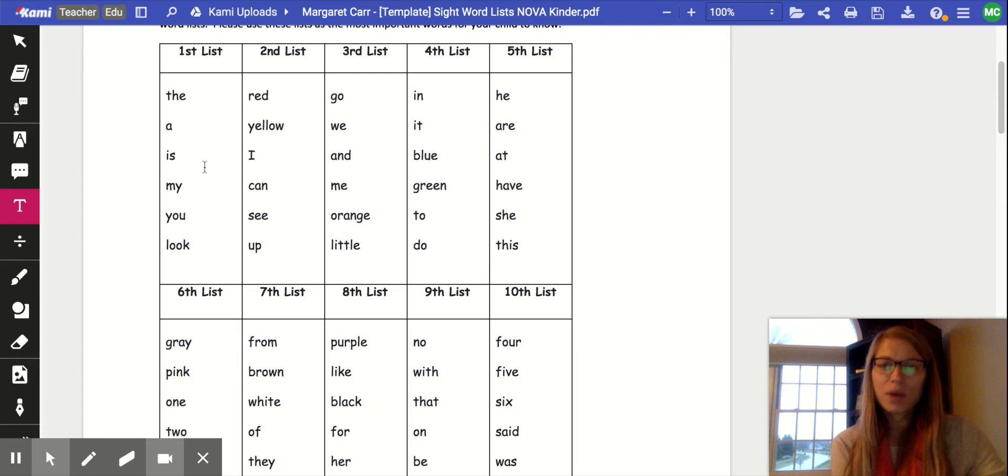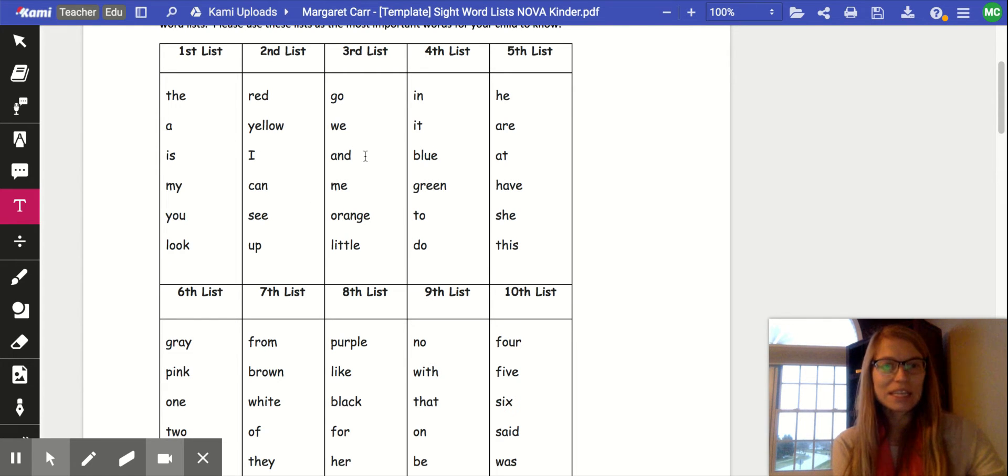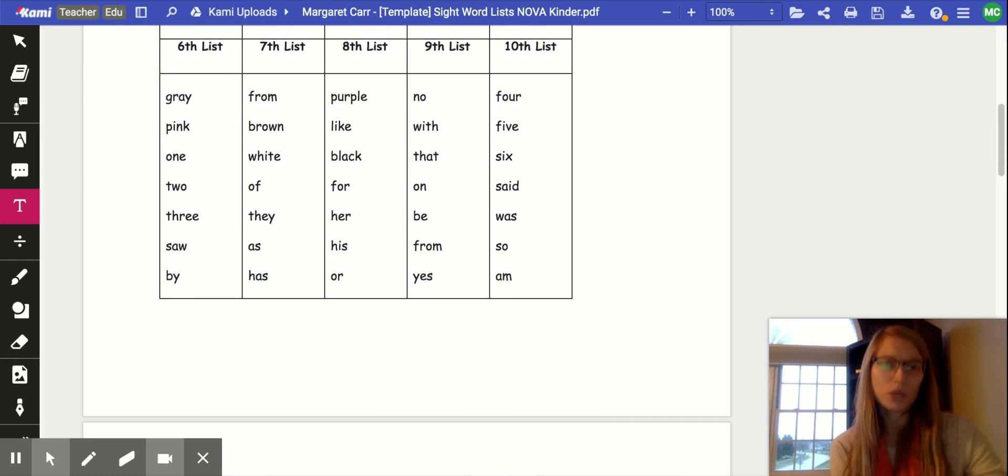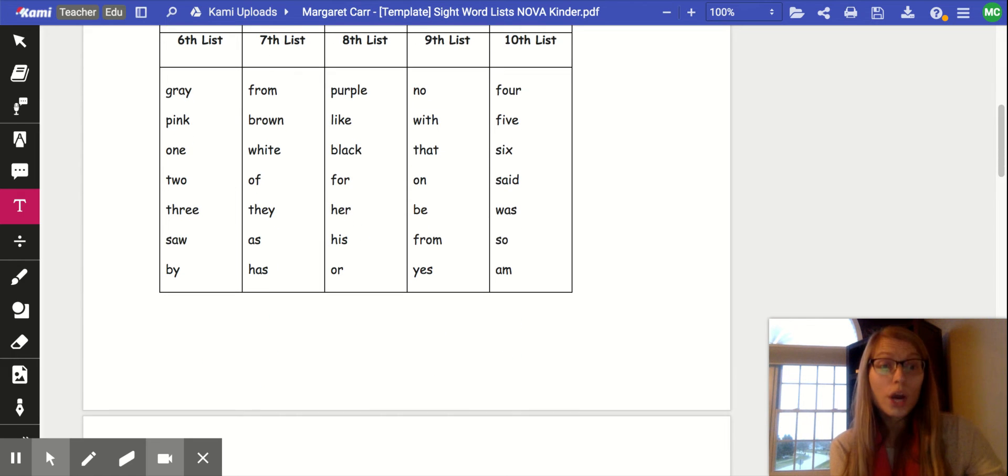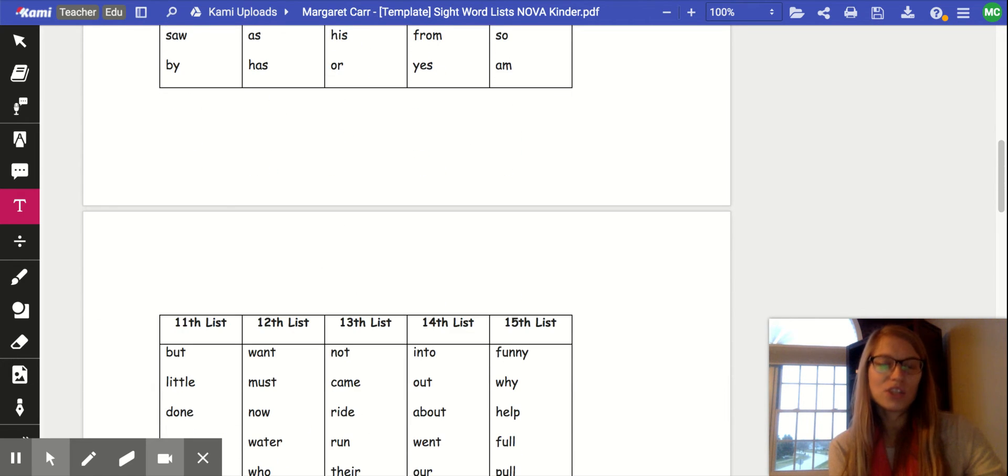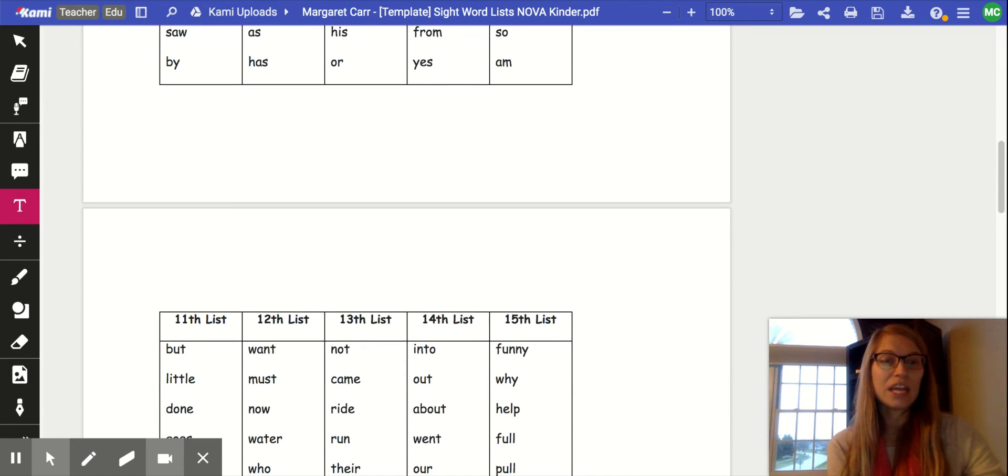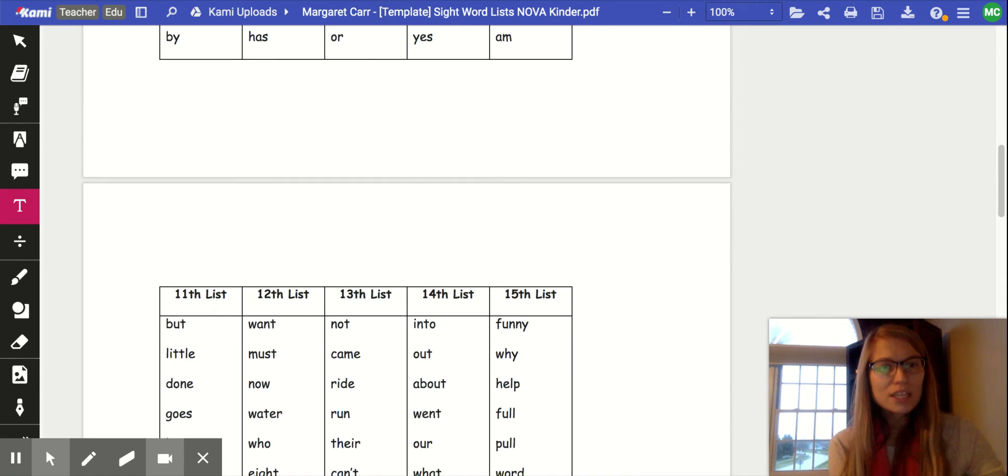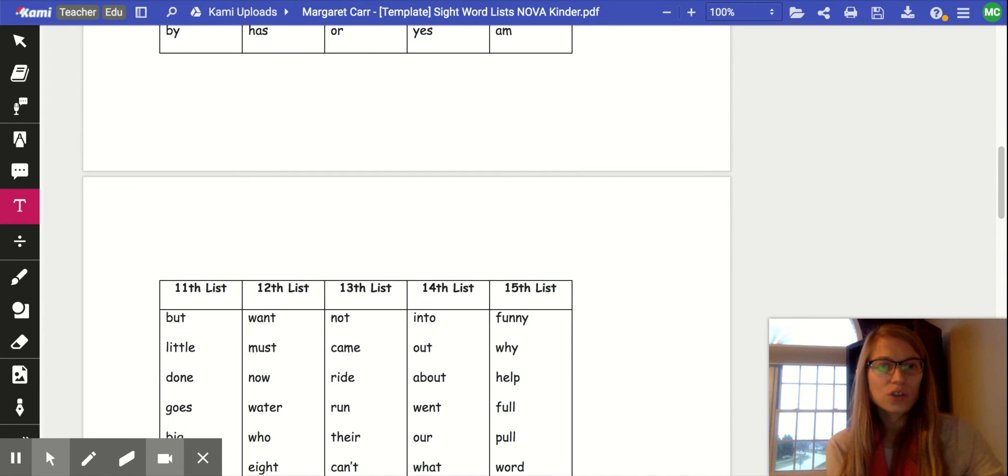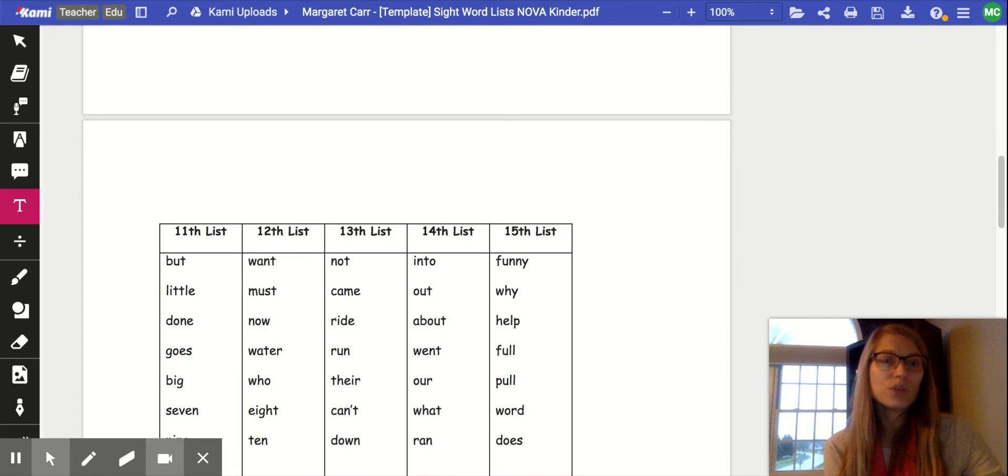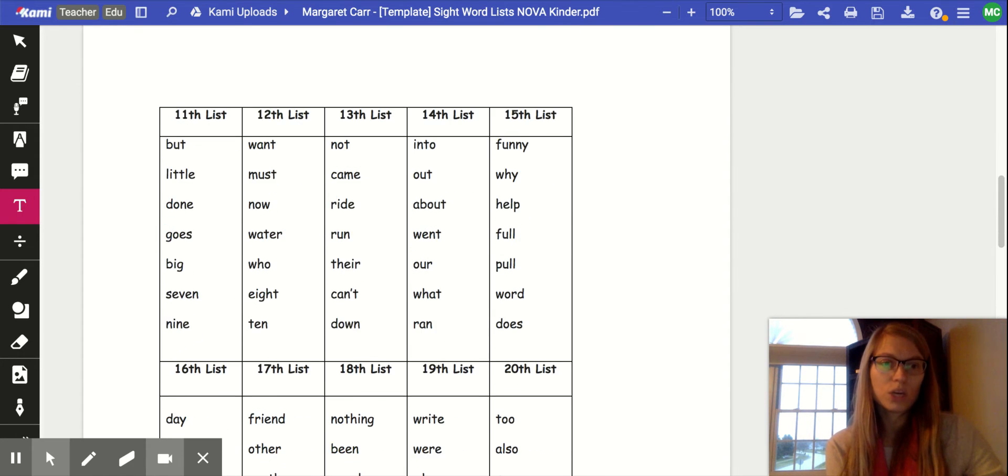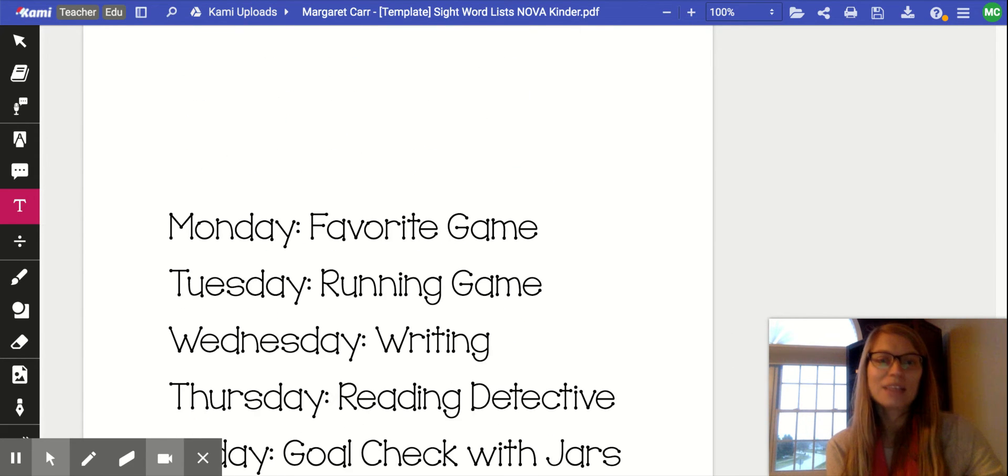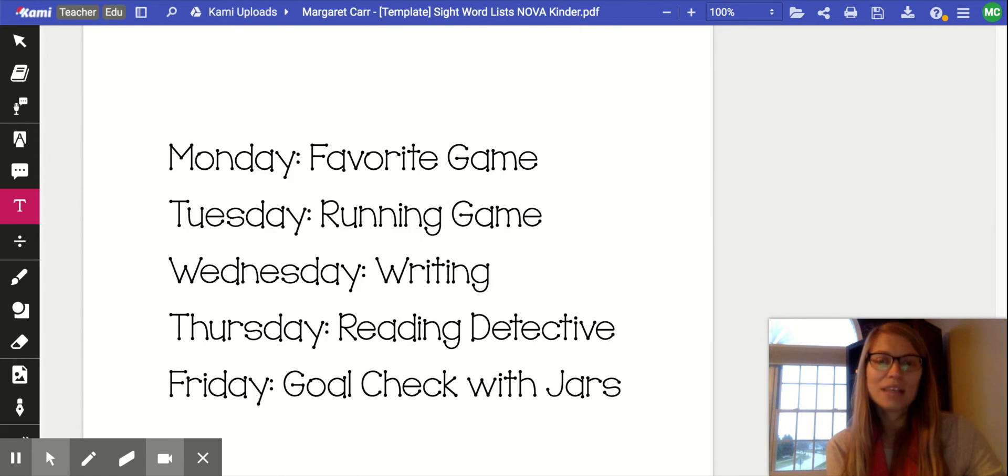Now just to remind everyone, you should be working on a specific list. One of these lists should be your child's words, or your child may have already advanced to the point where they're getting new words. After we learn to read these words, we can also practice spelling and writing them when we're doing our written work during the regular lessons and the NOVA lessons.